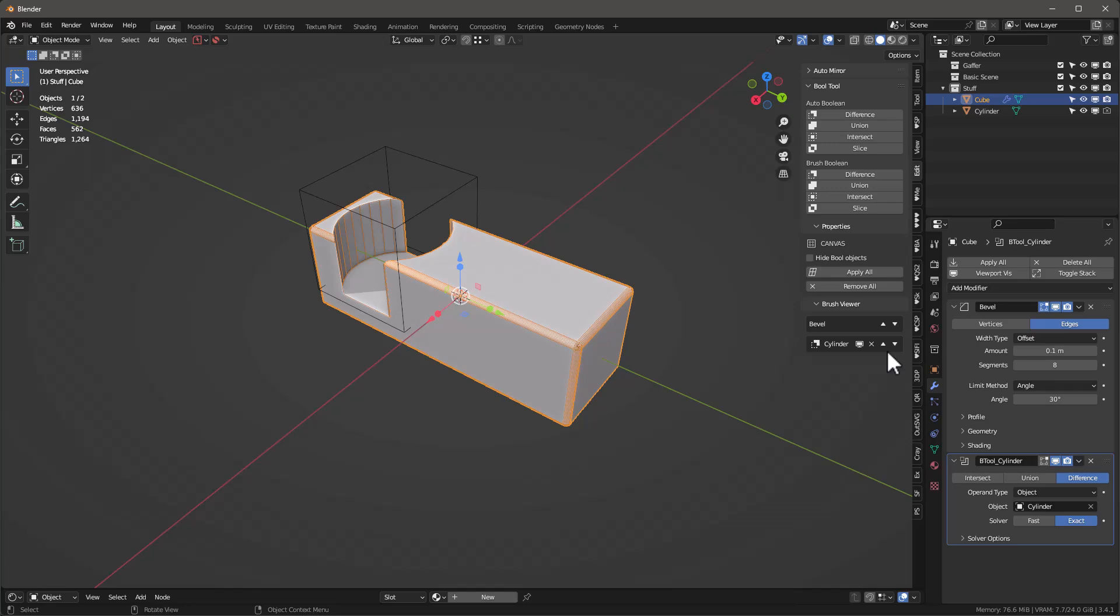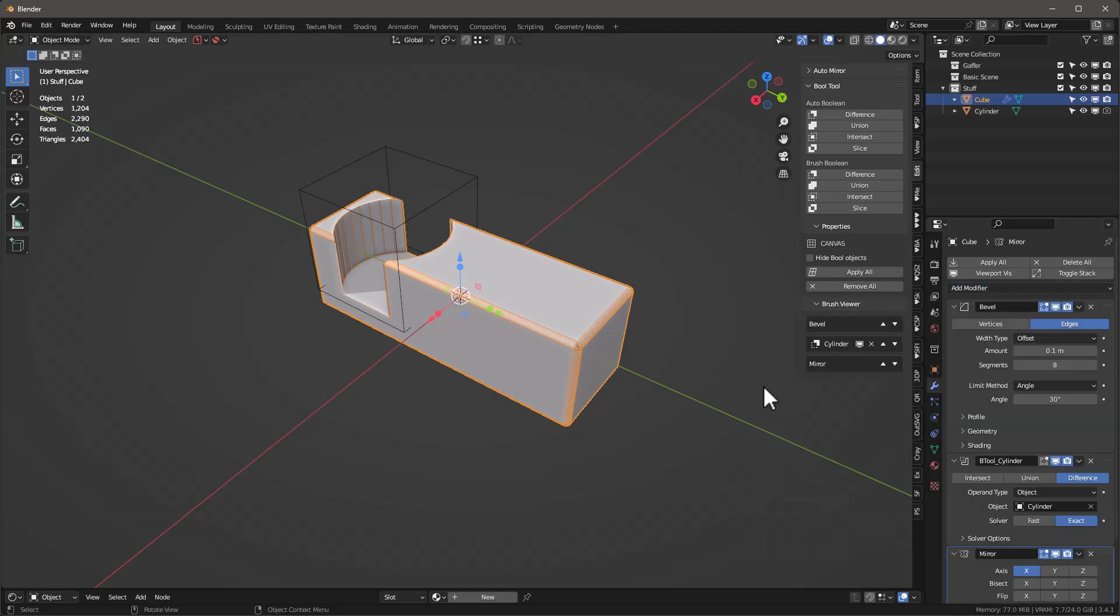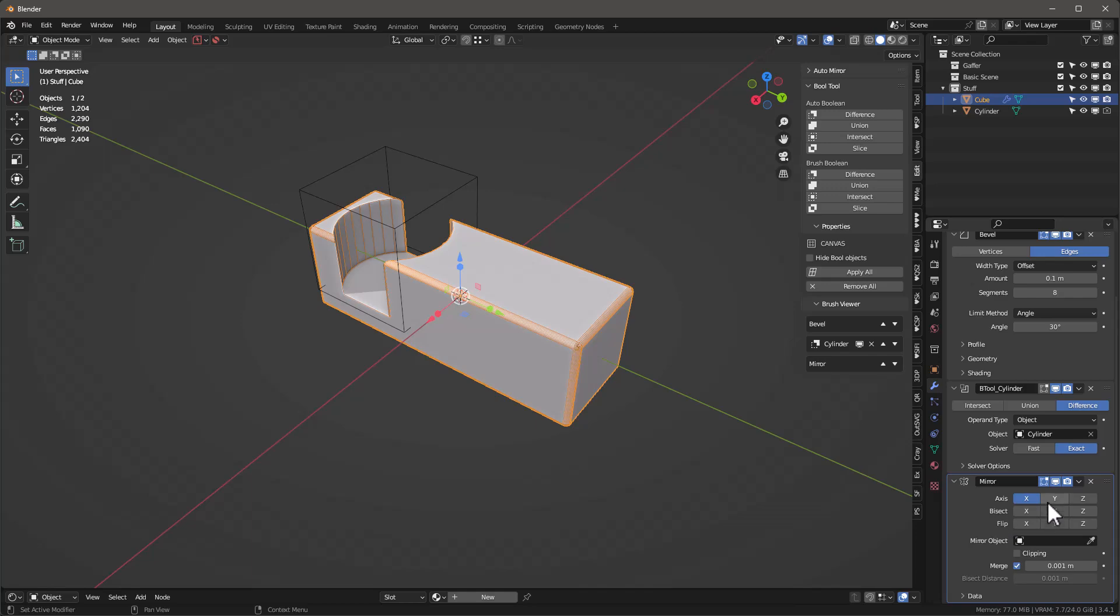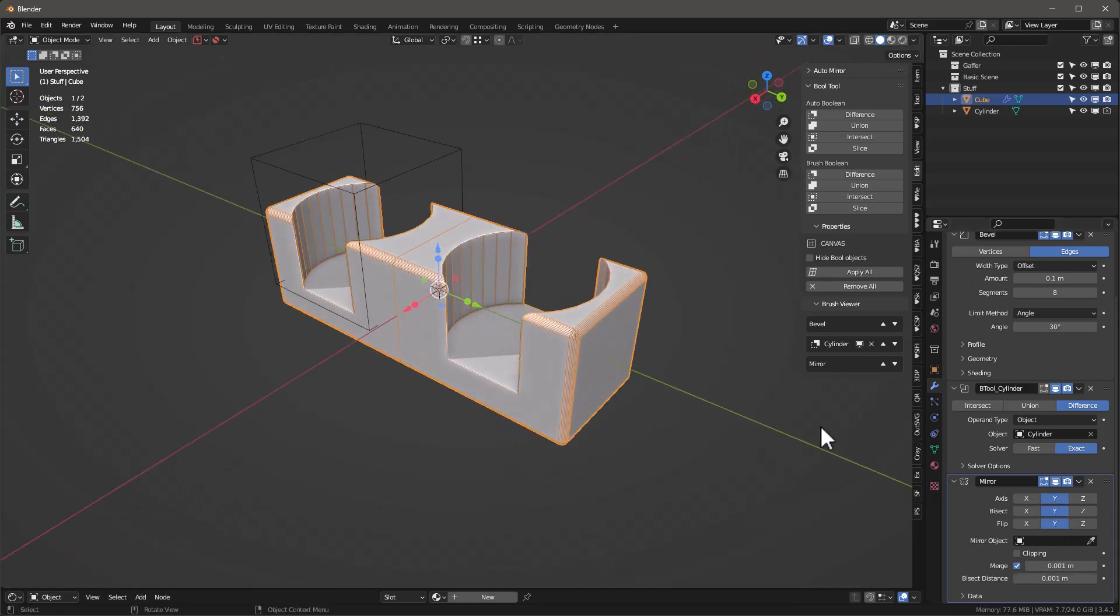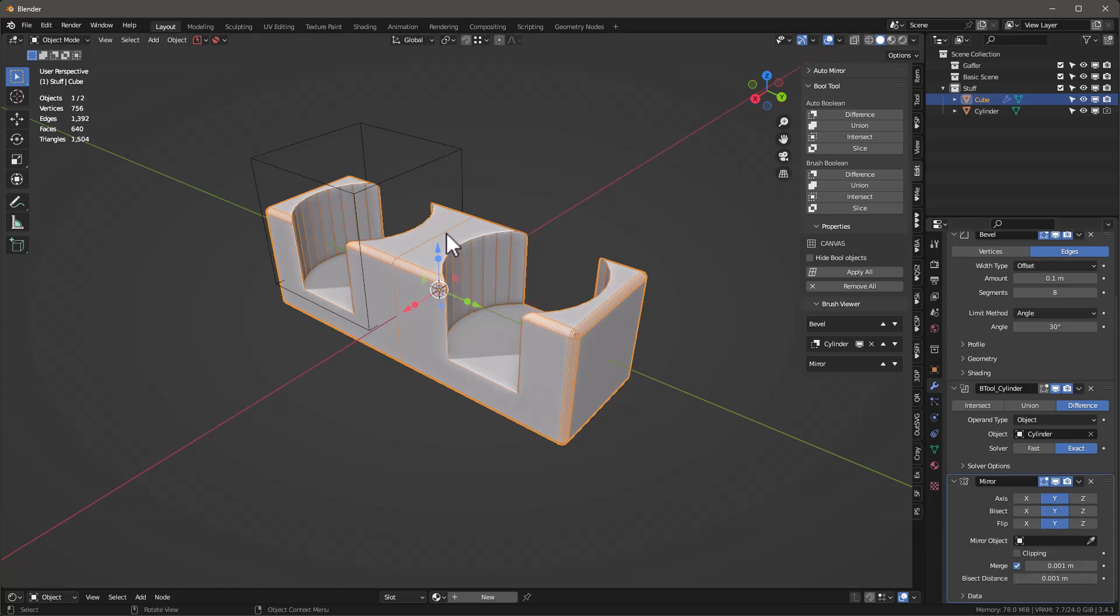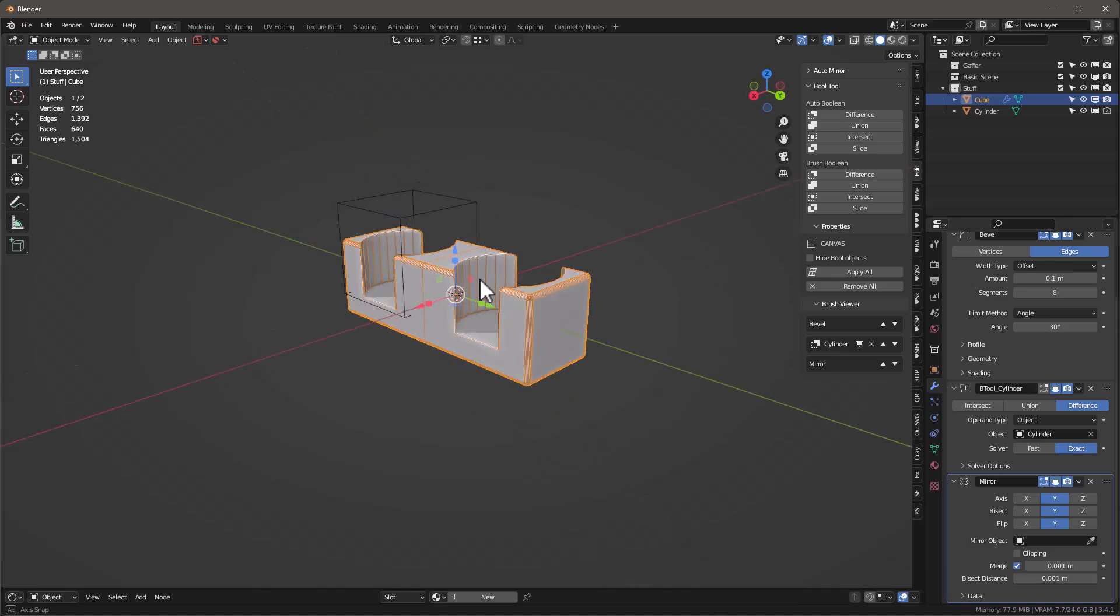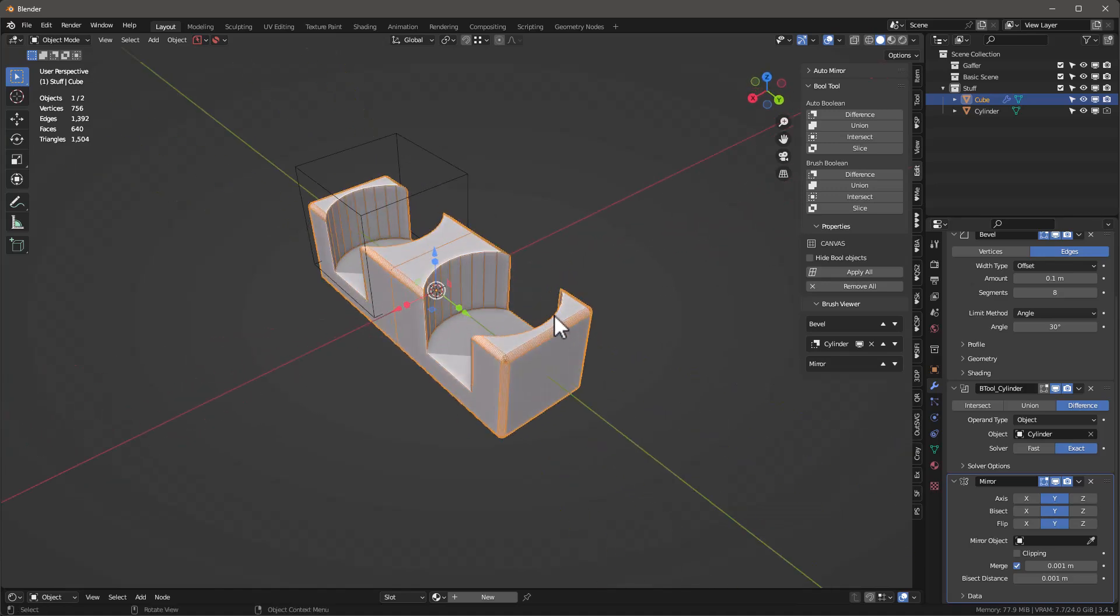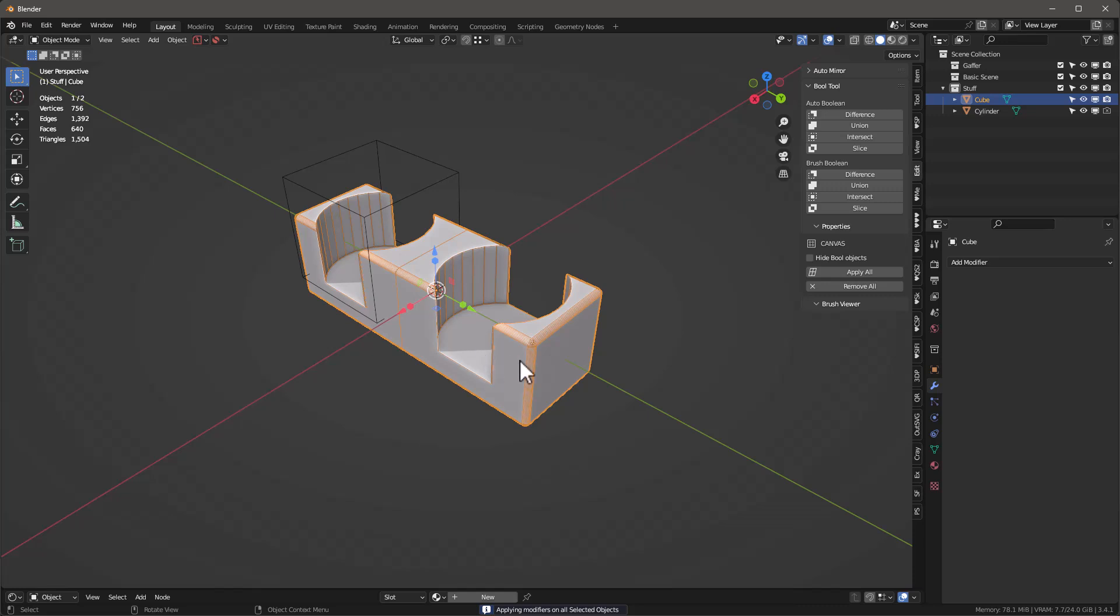Then I'm going to add one more modifier, which is a mirror modifier. I'm going to put it on the Y side, so we put Y, bisect Y. Notice that without bisect it won't work - bisect's going to give us this line in here. This is our object. Let's apply all of that, so now it's all applied.